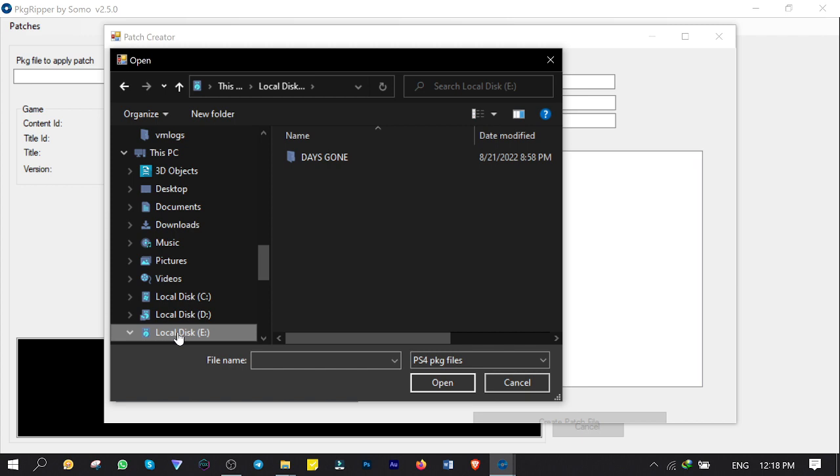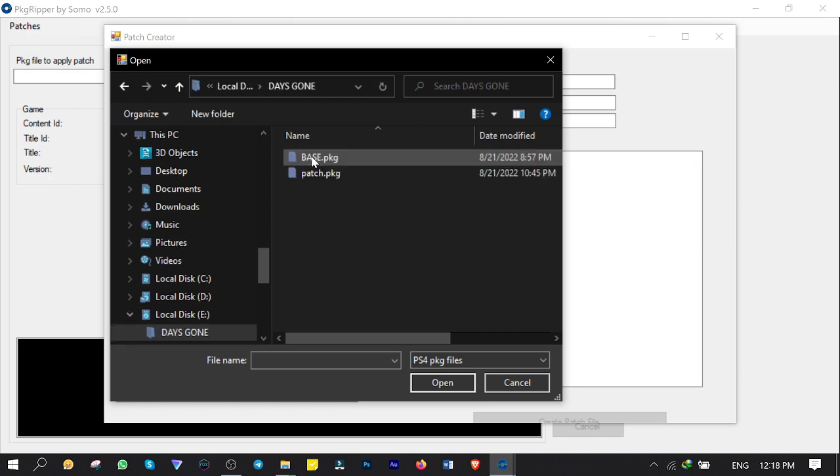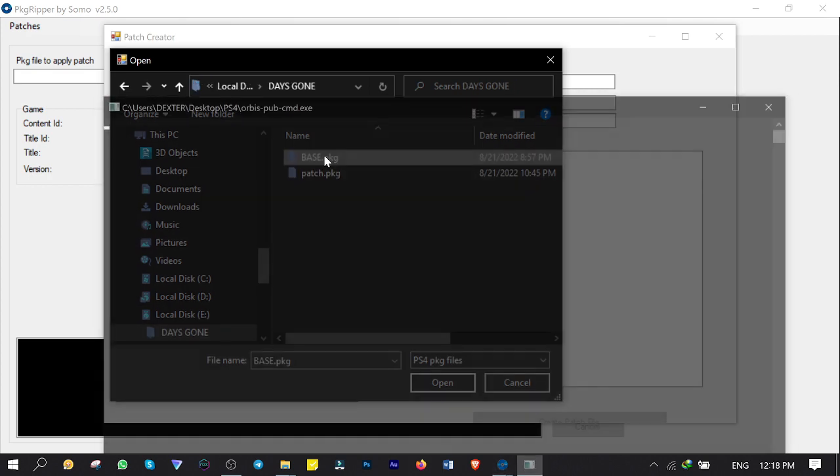Patch file is needed every time you want to compress games and updates for your information. So the game I'm gonna work on is Days Gone which has the base and update files. So I choose base.pkg and open it up.